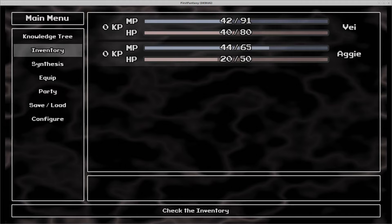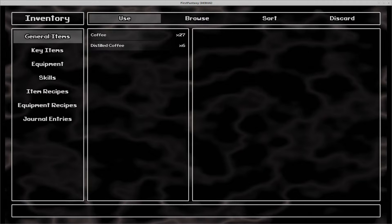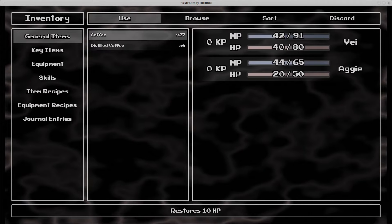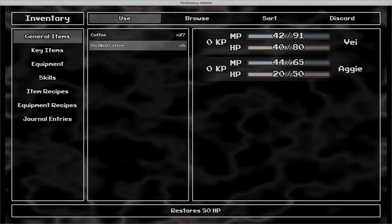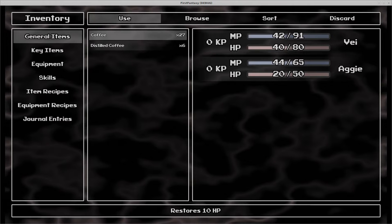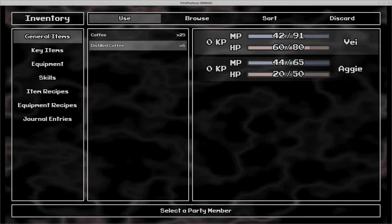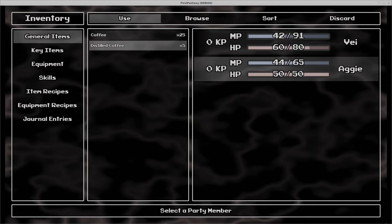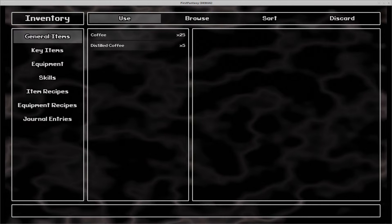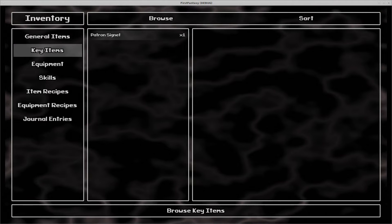As one would expect from an inventory menu, this is the place players come to view and use the items they've acquired. I've populated the inventories with a few items to play around with. Since you have access to the project, you could make your own items, if you were so inclined.